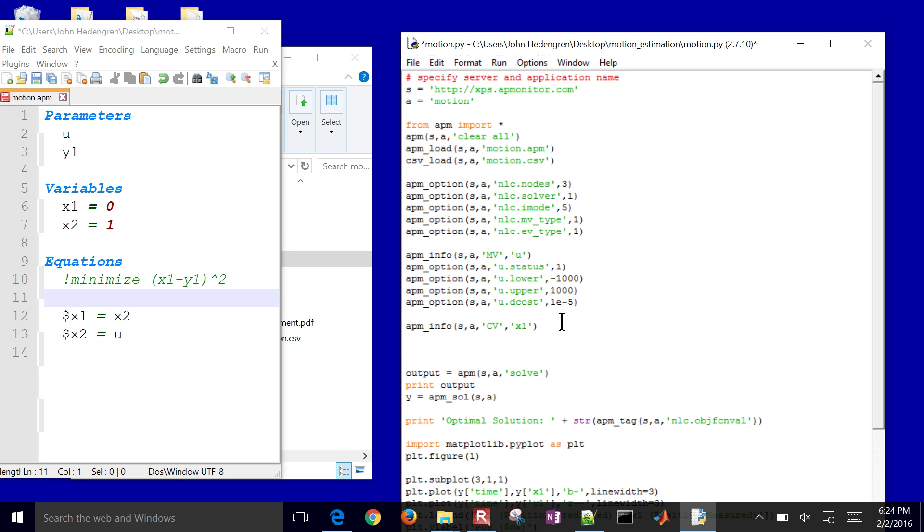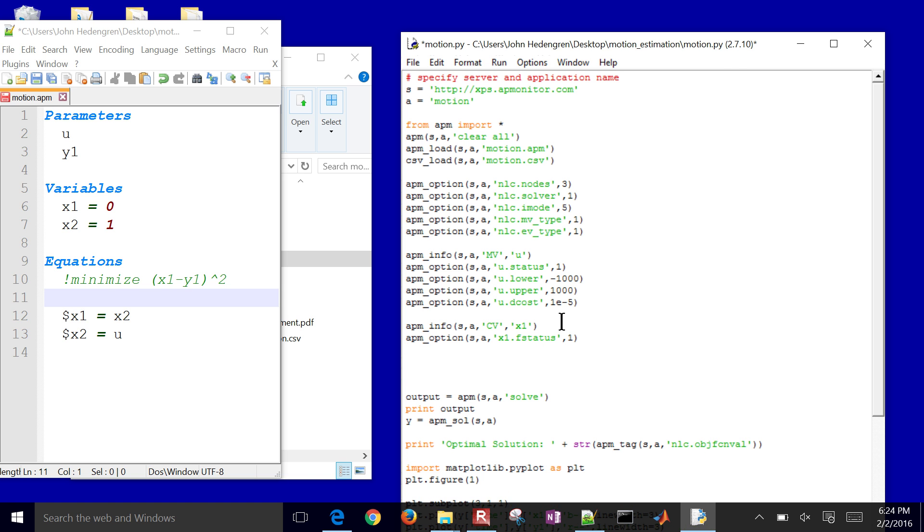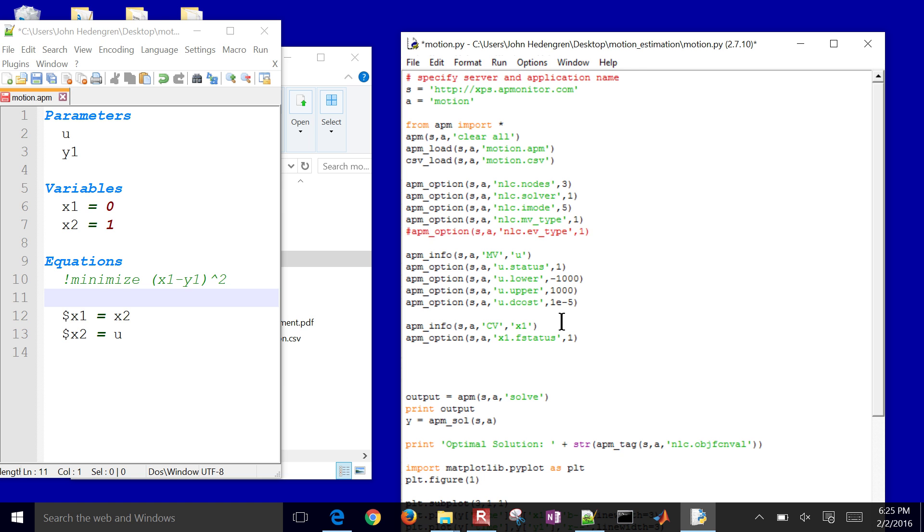And then what we'll do is we'll say that we're going to give it a feedback status on. So now we'll use this measured value to try to achieve a better, or include that as an objective in our estimation. So I think that is it. And then also the other thing that I can switch, this line right here, EV type, that is currently set to 1 is the L1 norm objective. And if you set it to 2, that's going to be a squared error.